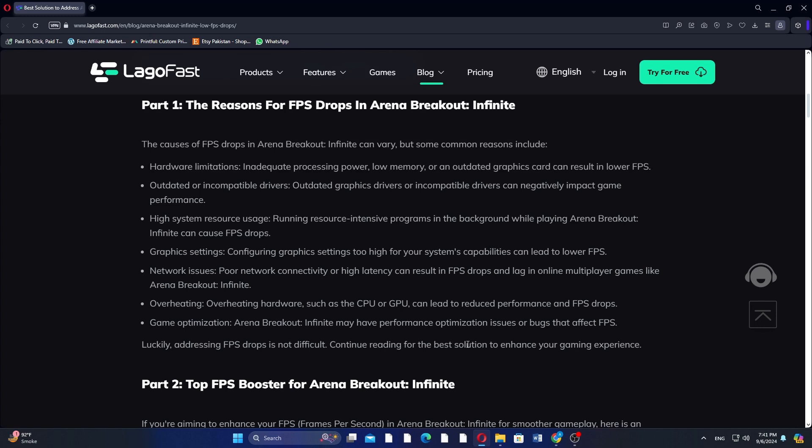Click the test account for sale in the game tools tab to get an Arena Breakout Infinite beta test account. Additional fixes include: adjust graphics settings, update graphics drivers, close background applications, check for overheating, disable resource-intensive features, optimize system settings, and disable unnecessary startup programs and services to free up system resources.